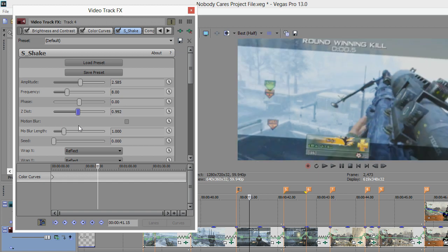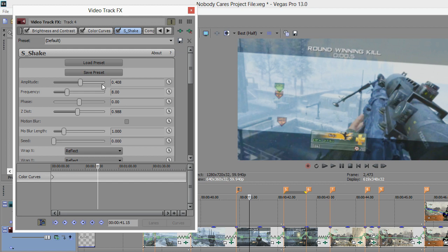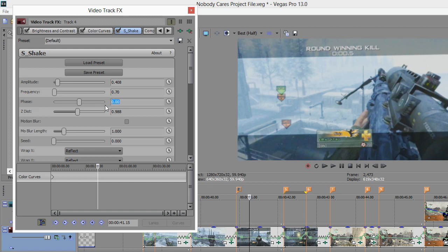That's normally what I put it on. So here we're gonna go 0.408, 0.7, and 0.331.